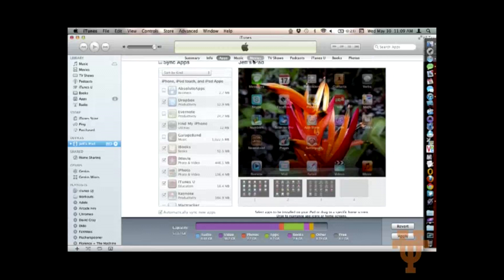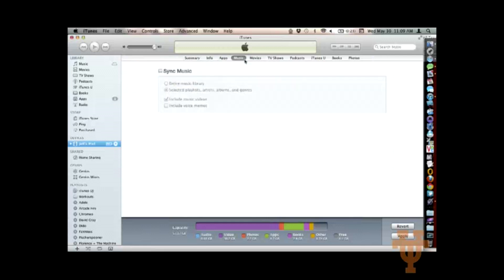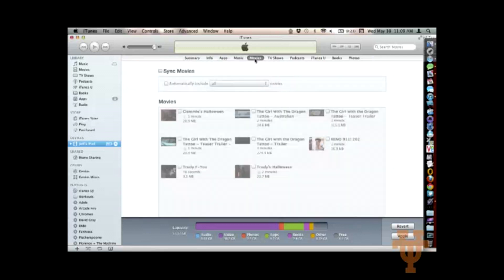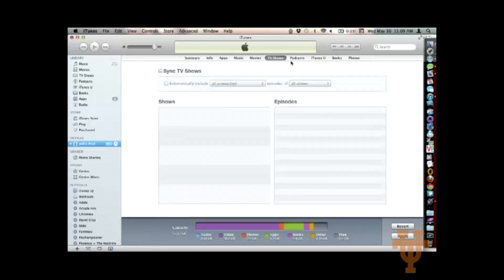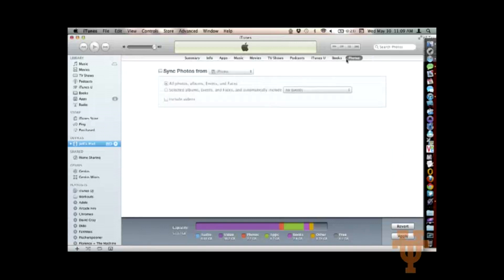If you have other data in iTunes that you want to sync, like your music, movies, TV shows, or your photos from your photo library, you can do that from here as well. At the bottom, it shows me a little status of my iPad and the capacity and the types of things I have on it.